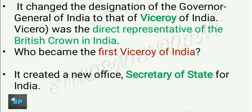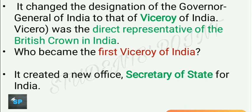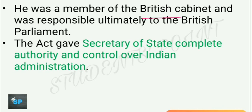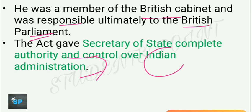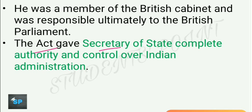The first Viceroy of India was Lord Canning. The act also created a new office called Secretary of State for India. The Secretary of State was to be a member of the British cabinet and was to be responsible ultimately to the British Parliament — not to any Indian council. The Secretary of State was given complete authority and control over Indian administration.